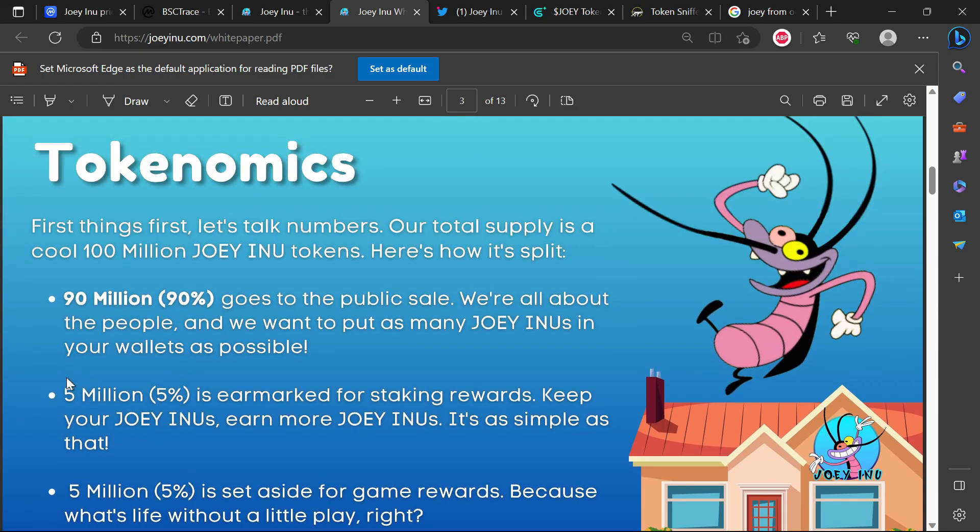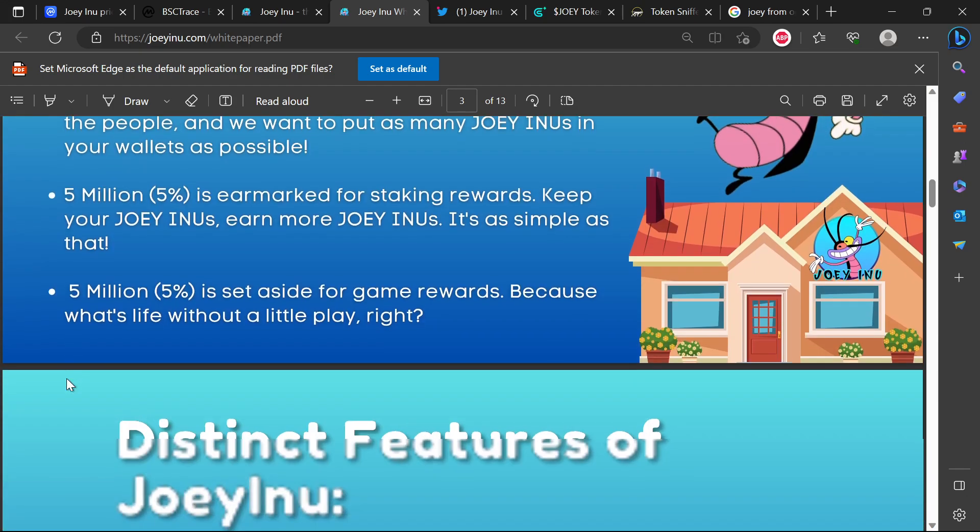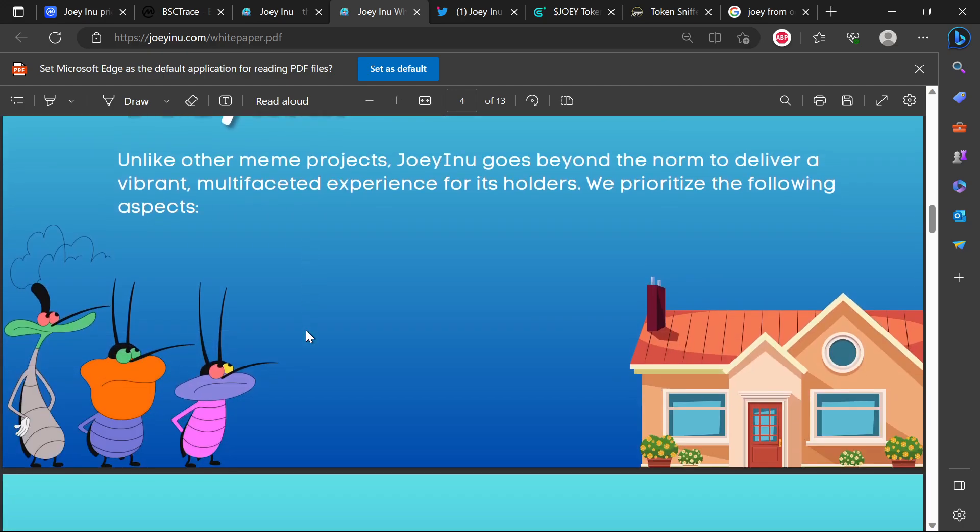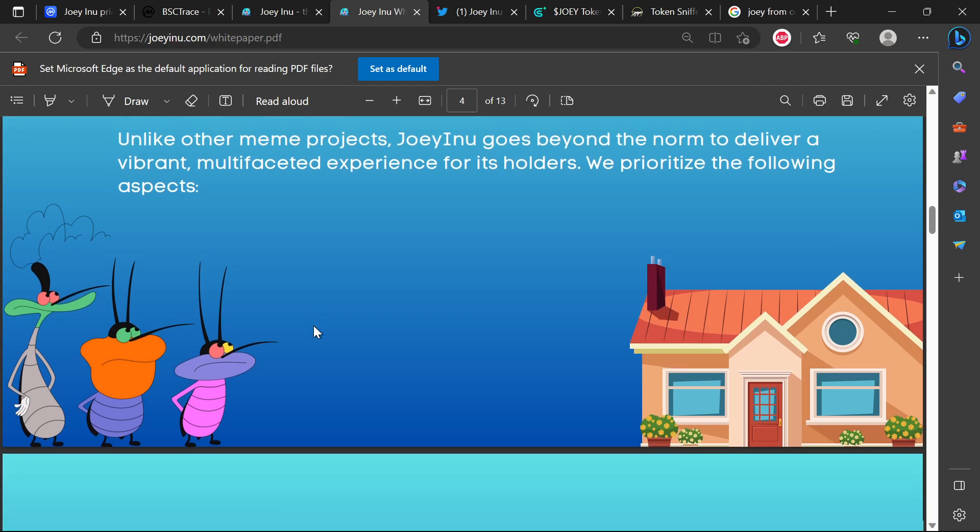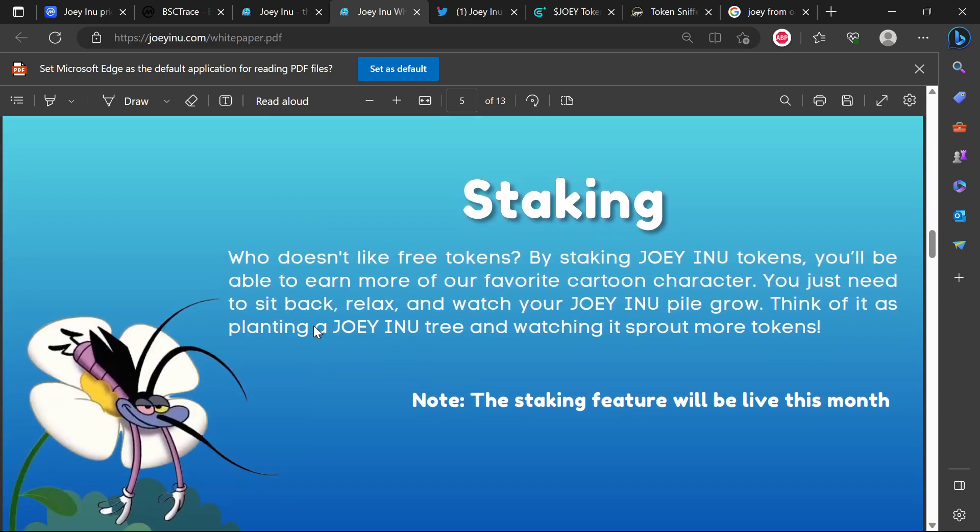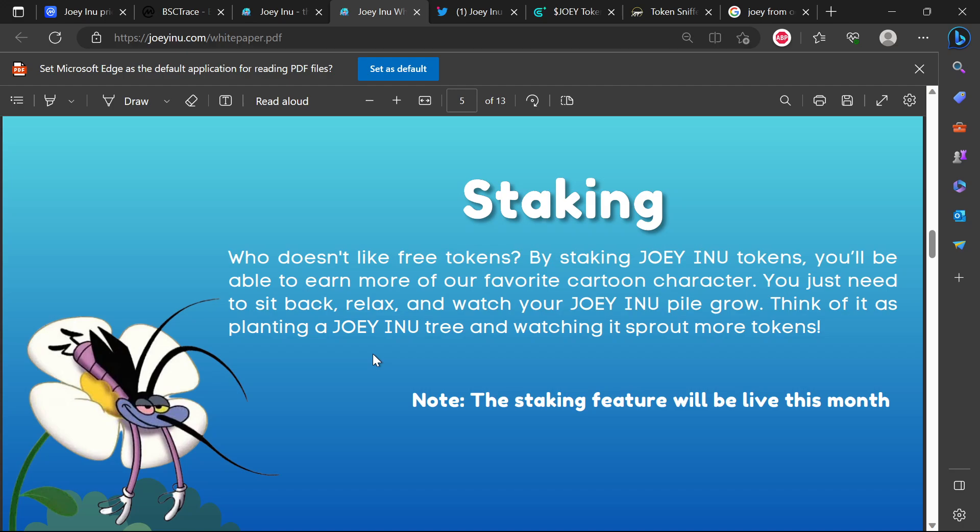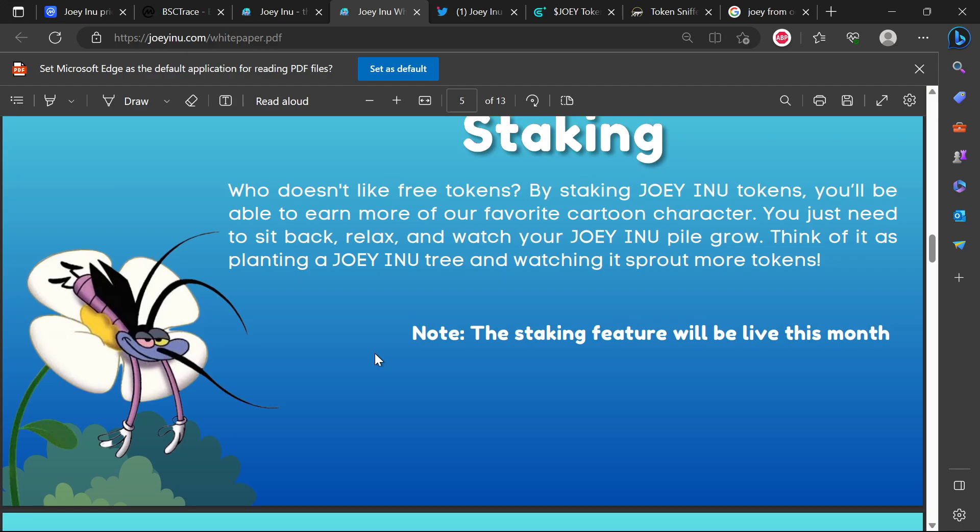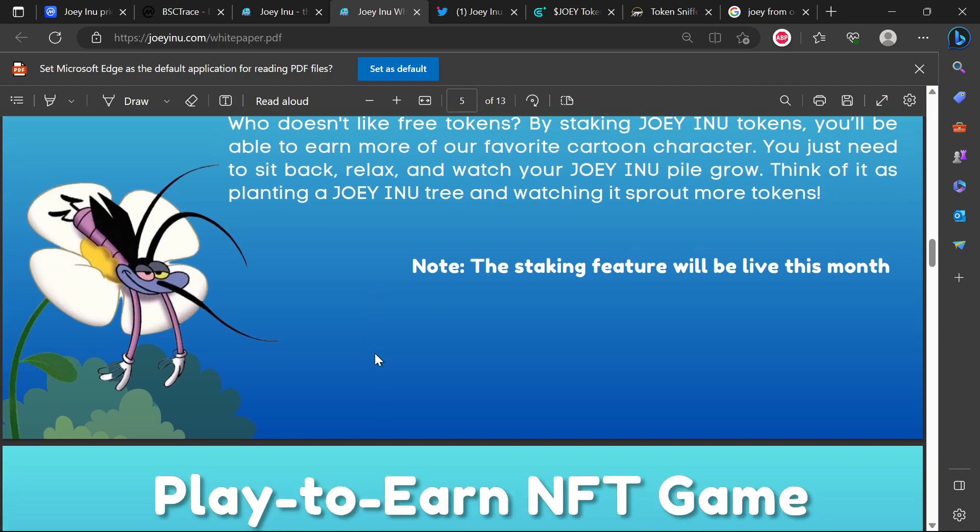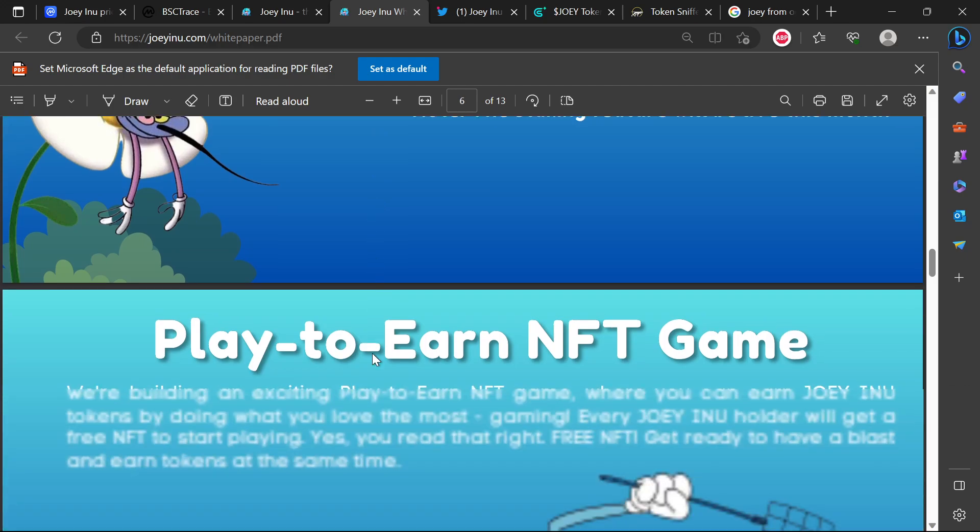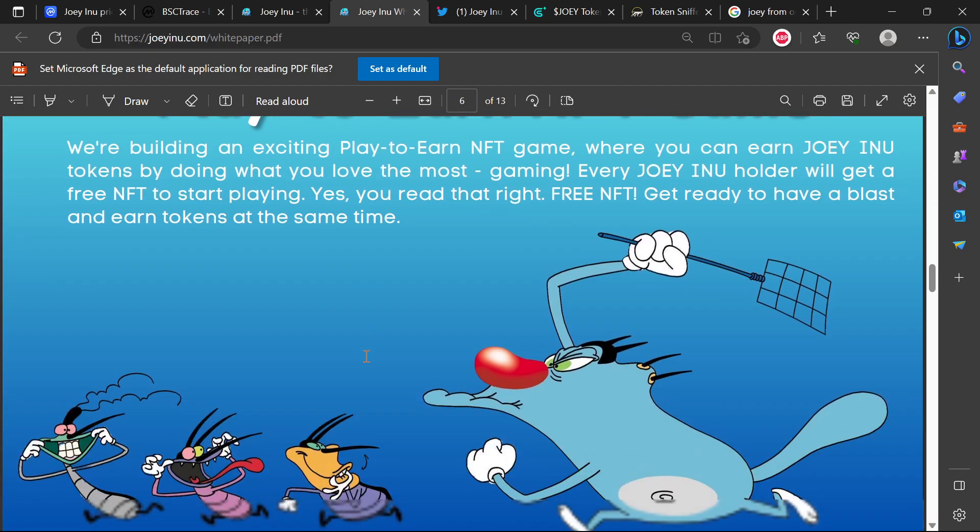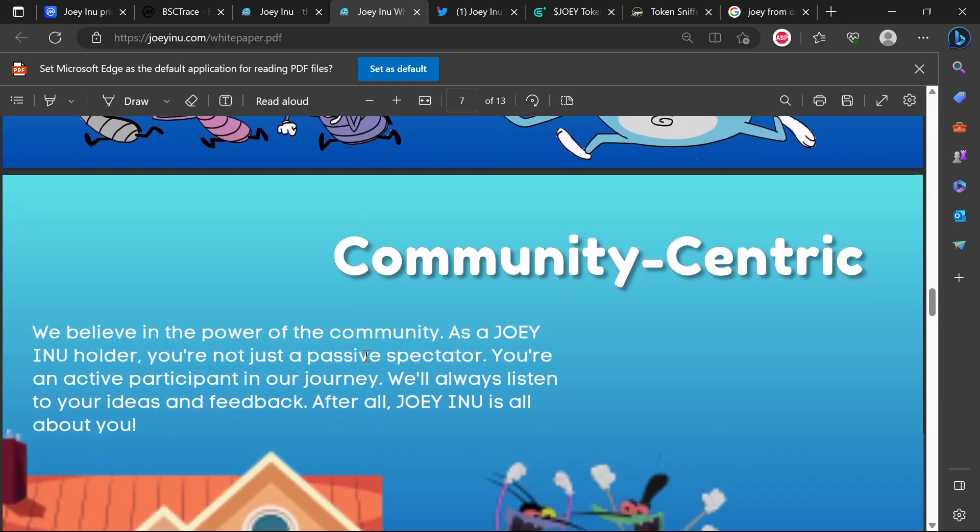Whenever you see staking you always need to ask yourself where the money is coming from. But since there is a game, hopefully there are ads and certain things that are going to help in generating revenue for the staking. The staking feature will be live this month. I'm always worried about projects that launch staking - how do you make it sustainable? Joey Inu has got a supply of about 100 million tokens, so where is the money coming from?